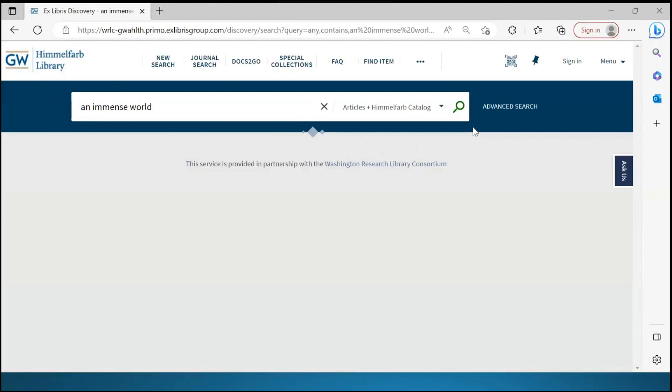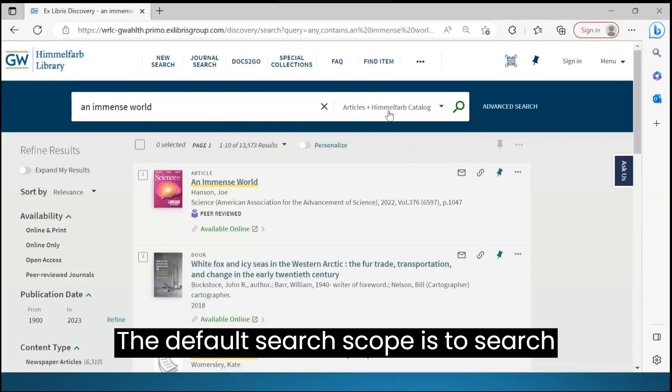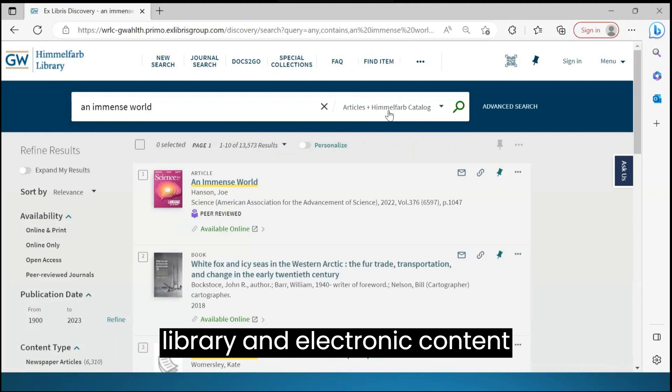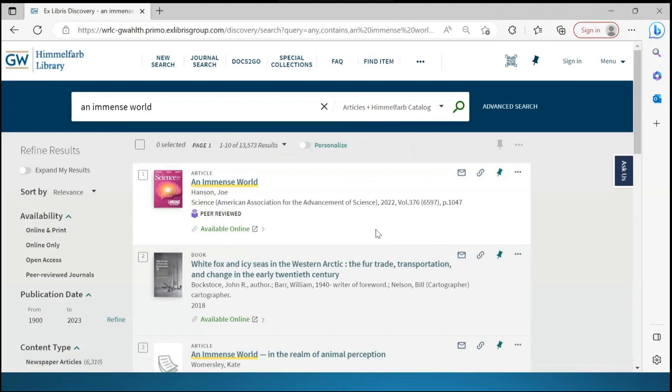The default search scope is to search for print items housed at Himmelfarb Library and electronic content, either open access or covered by our subscriptions. With this search, we found some matching records, but not for the right book.